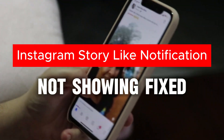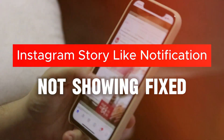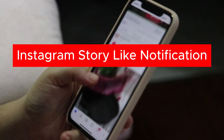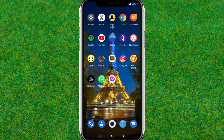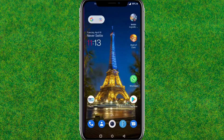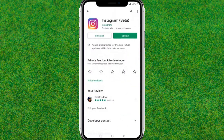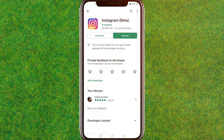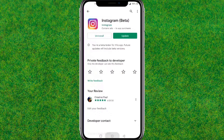Hey guys, welcome back. In this video I'm going to show you how you can fix Instagram like notifications not currently showing in your Instagram. First, go to the Play Store and make sure that you have updated Instagram to the latest version. After that, go back to the home page.